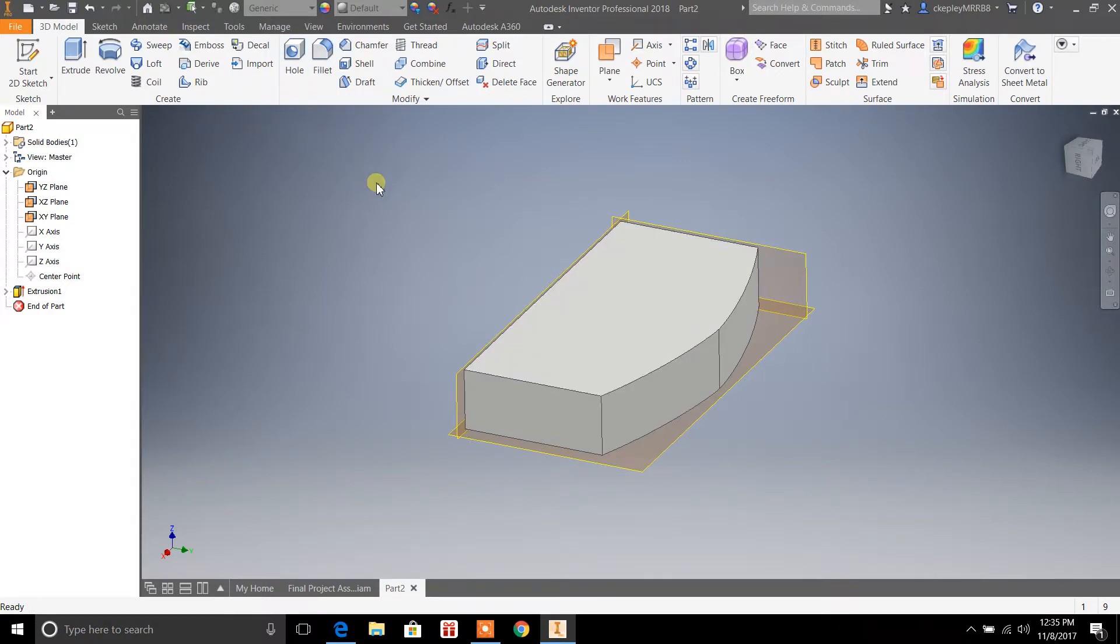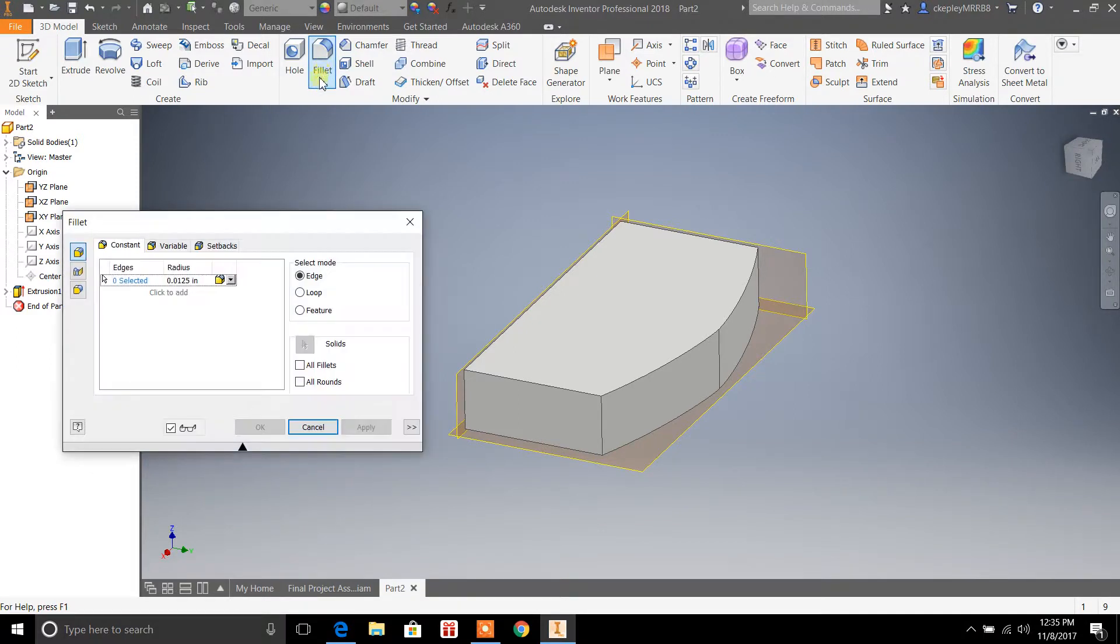To get started, you go up to fillet and I'm going to set this to 0.20 inches, which is roughly close to a quarter inch.